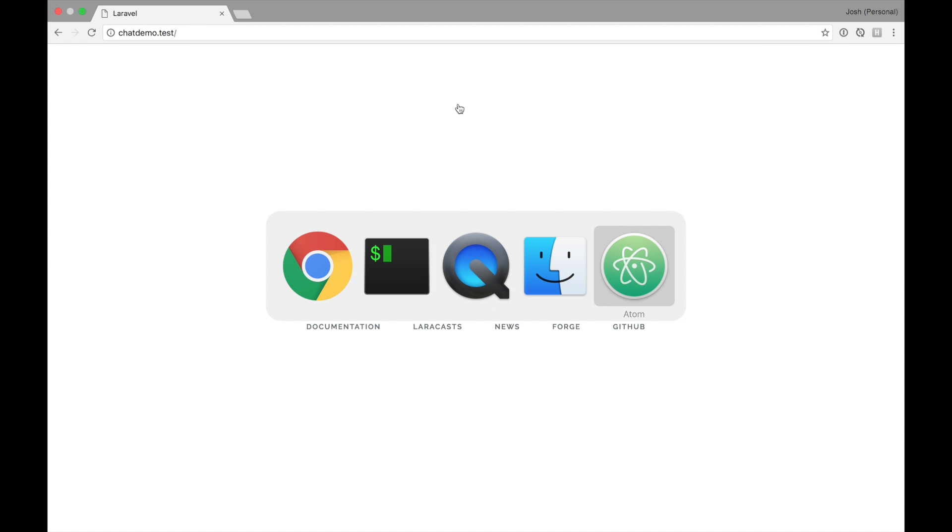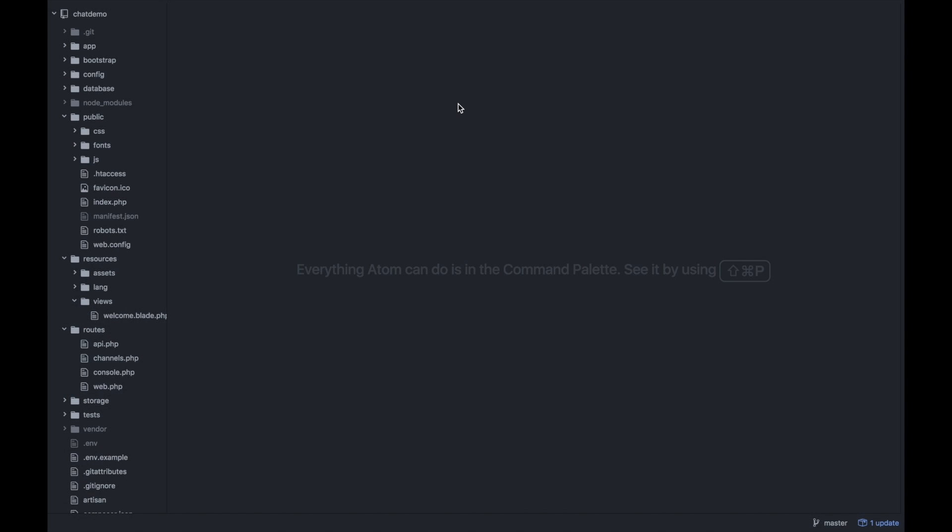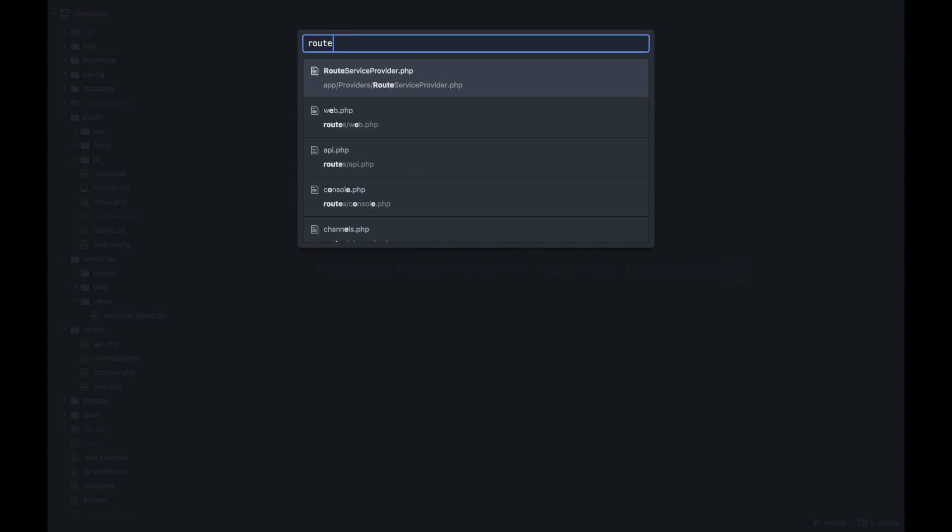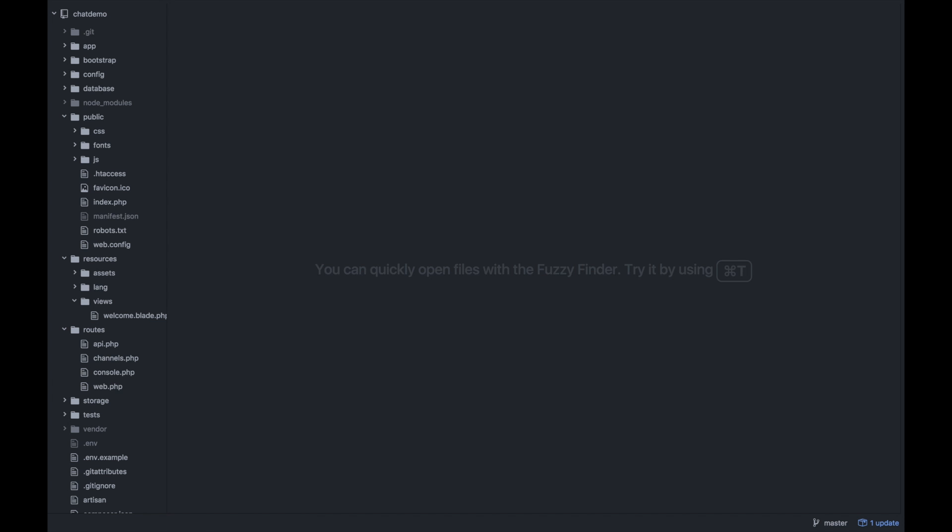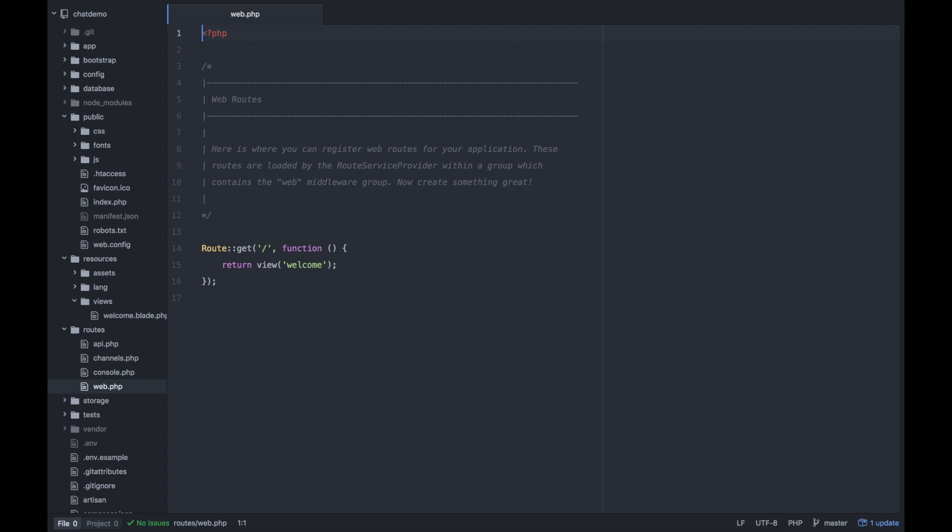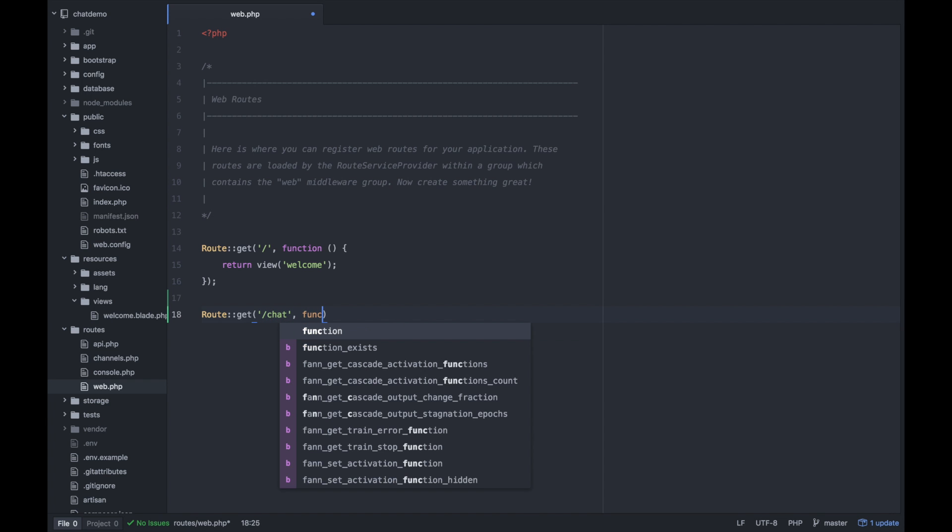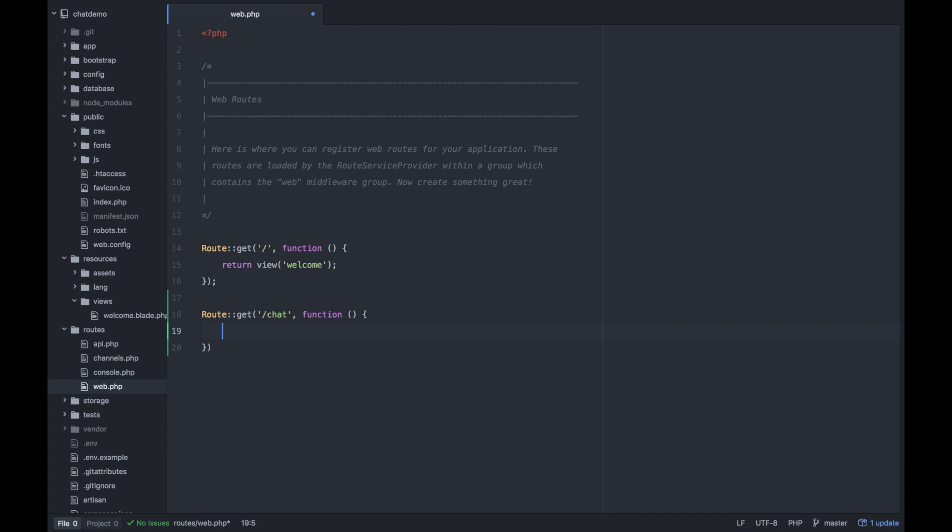Let's start out by defining a route for this file. We'll use routes-web, and let's have a chat room at the endpoint chat, just for simplicity's sake. From that, we can return a new view called chat. I think that's simple enough.